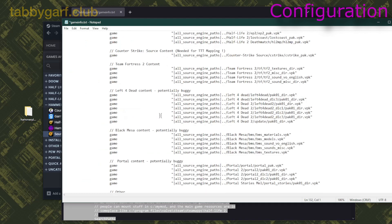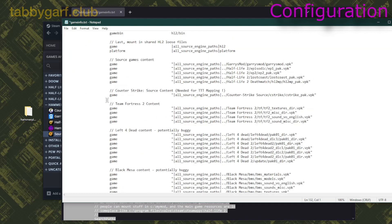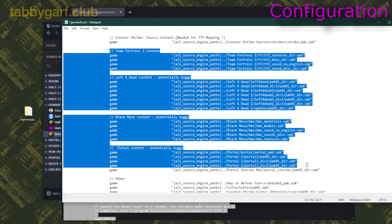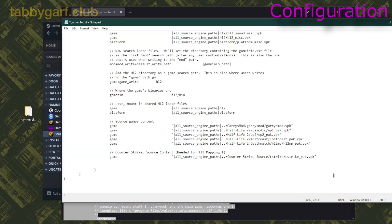And what you can do for only TTT and Gmod mapping is erase all this, and now you're gonna save.